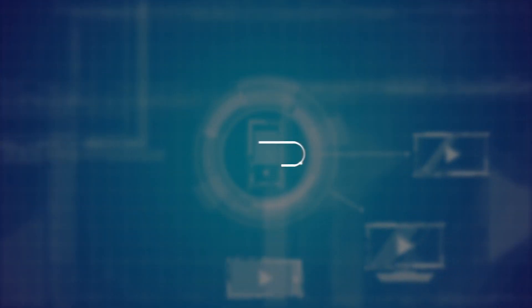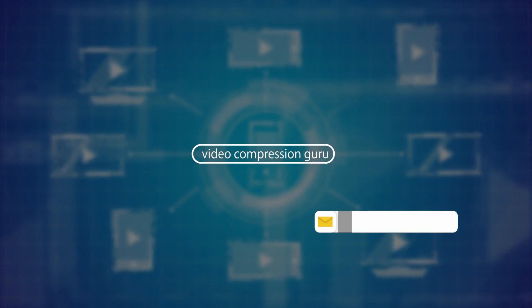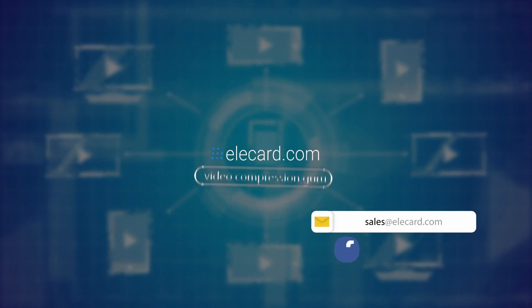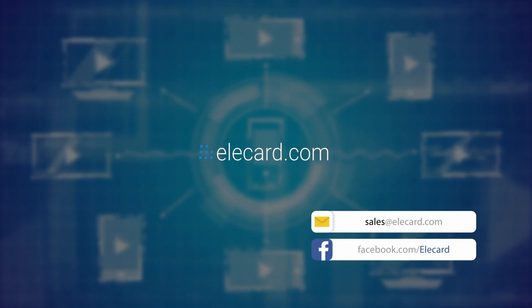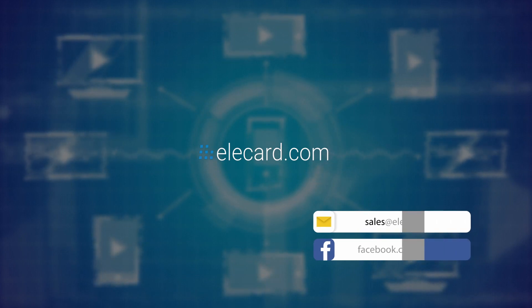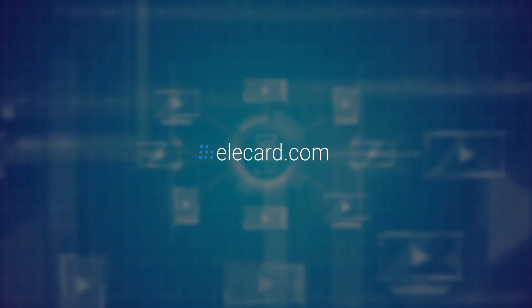We understand that sometimes you may need help. Elecard support team as well as the business team can help structure a solution for you. We're able to help address all your video monitoring and analysis needs for projects of any scale and complexity.